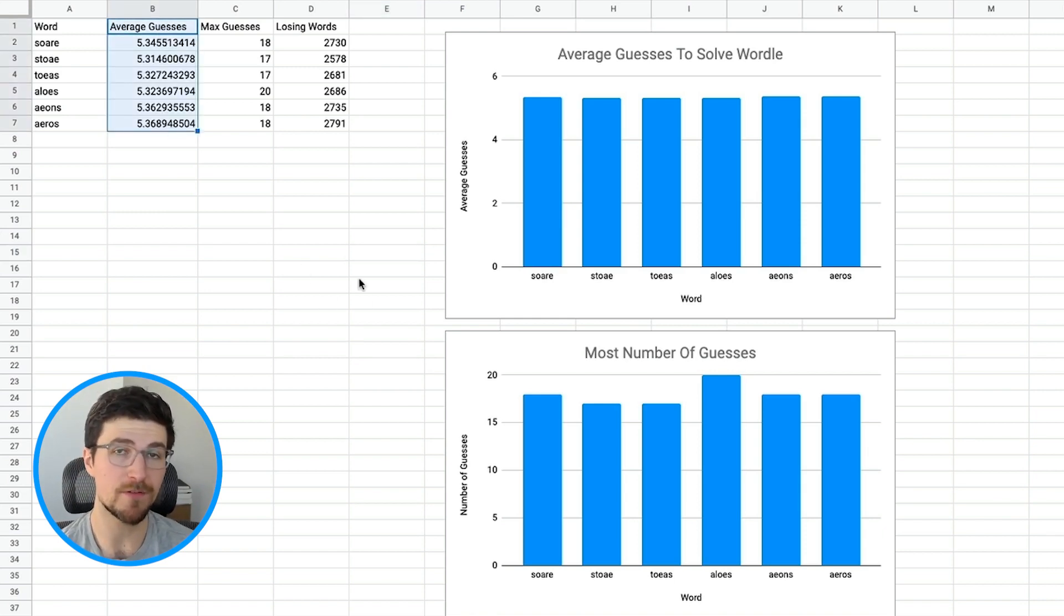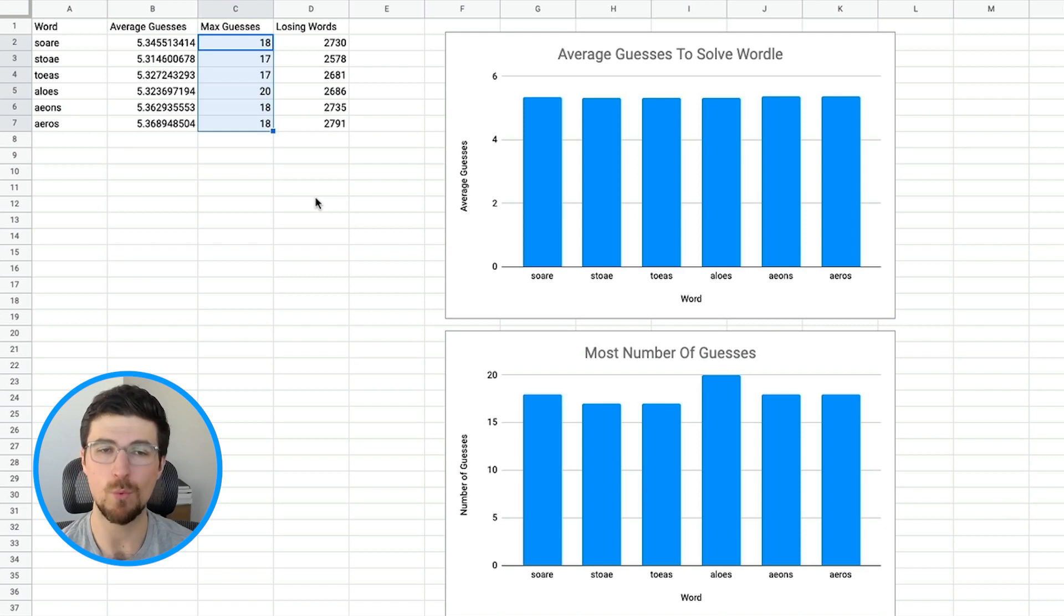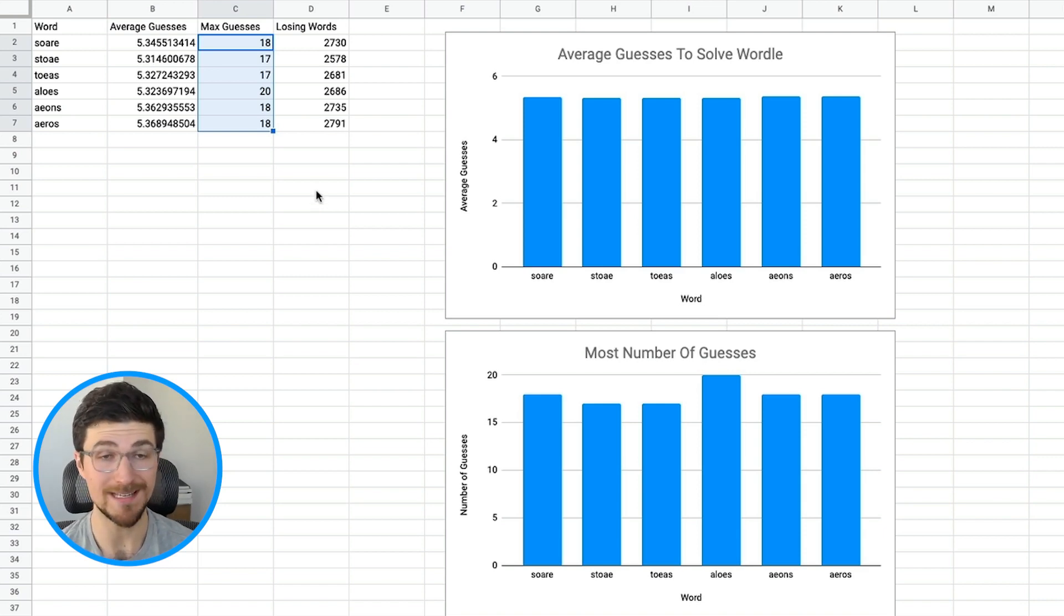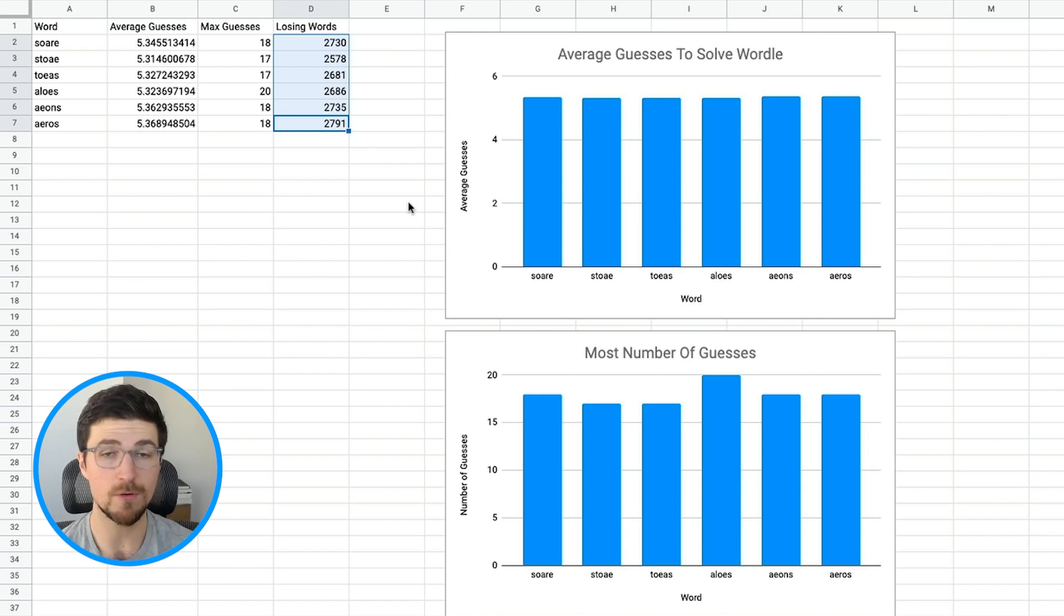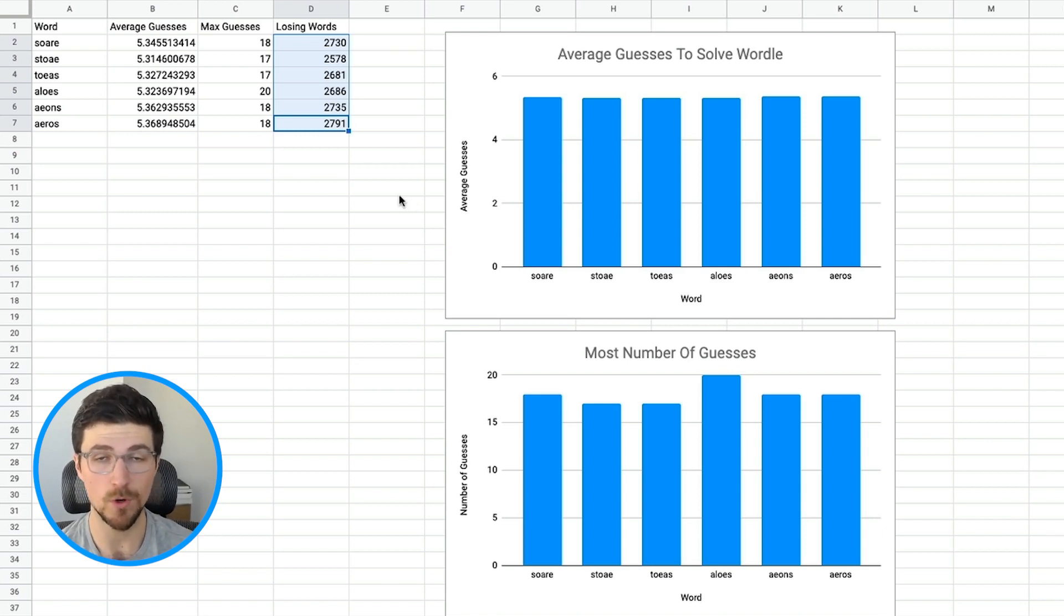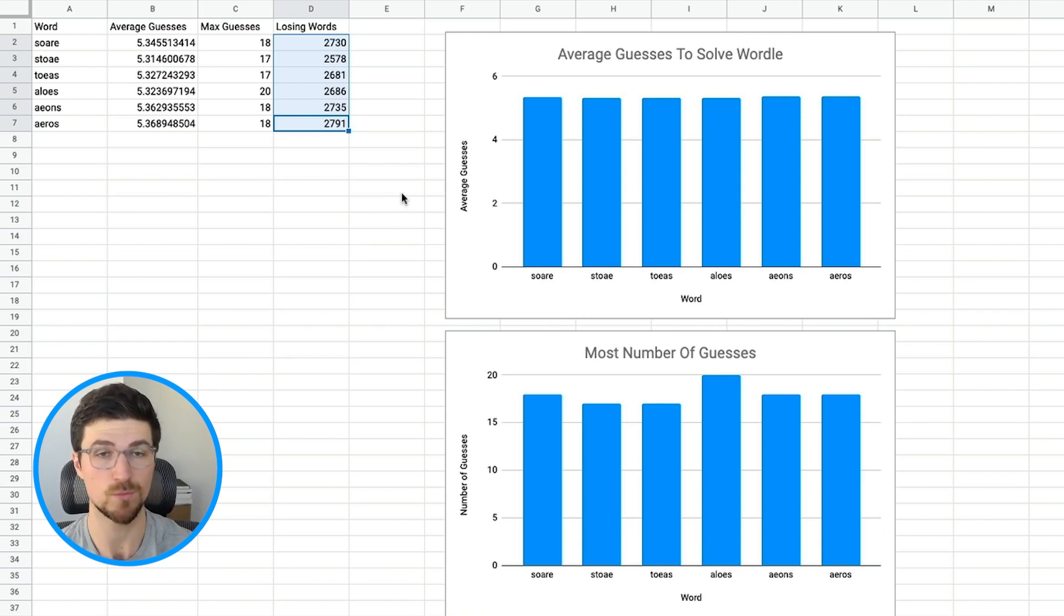But if we look at the max number of guesses it took for every word, all of these are way above the number that we need to get to. And we have lots of words that are potential losing words. So in our dictionary, which again has about 14,000 words in it, this is a large number of words that are failing because we're not getting to a solution in six words or less. So with these results, our max info heuristic just isn't going to cut it. We're probably failing one out of every 10 or one out of every seven words. And we want to be able to solve this puzzle consistently. So let's try our other heuristic where we're going to try that even splitting approach.